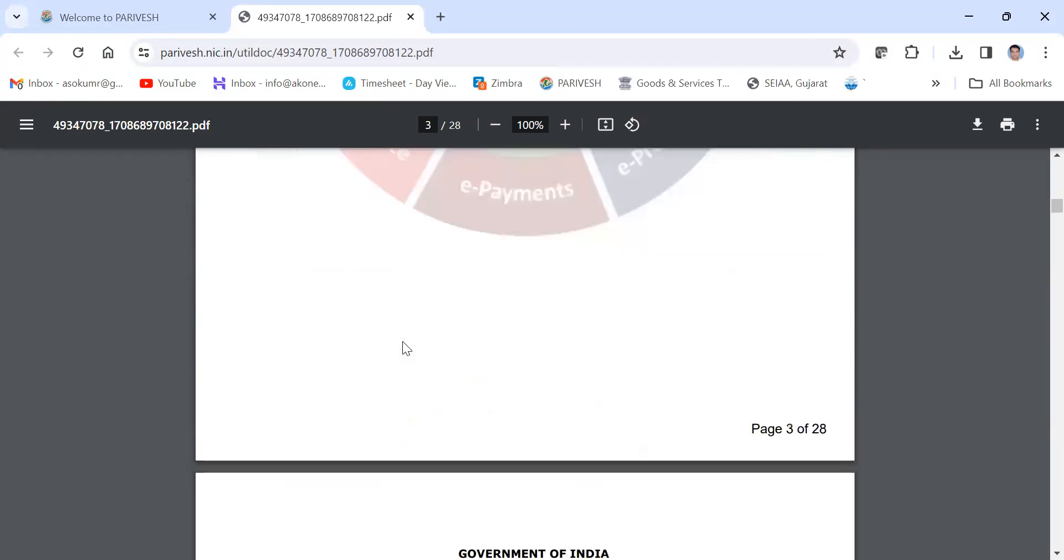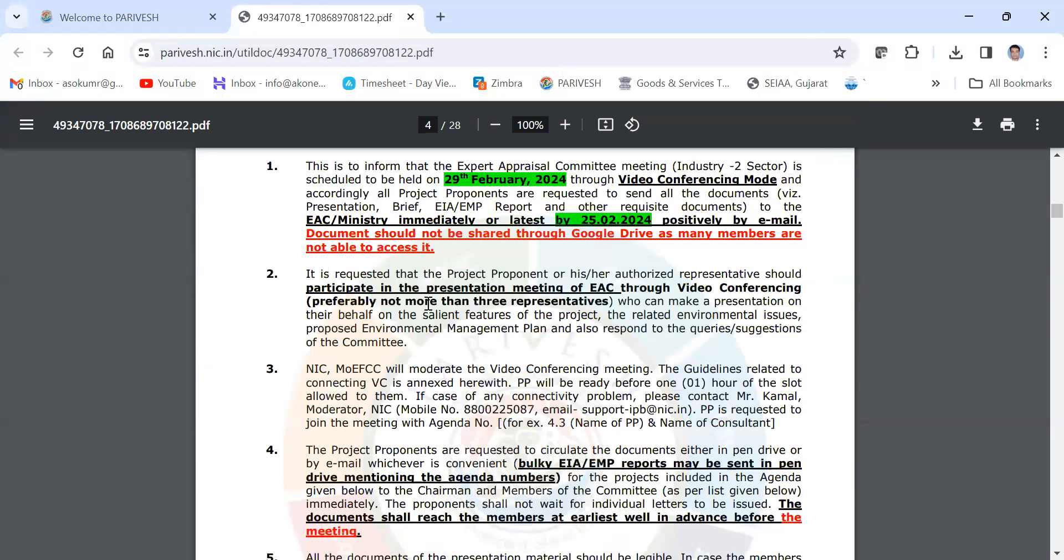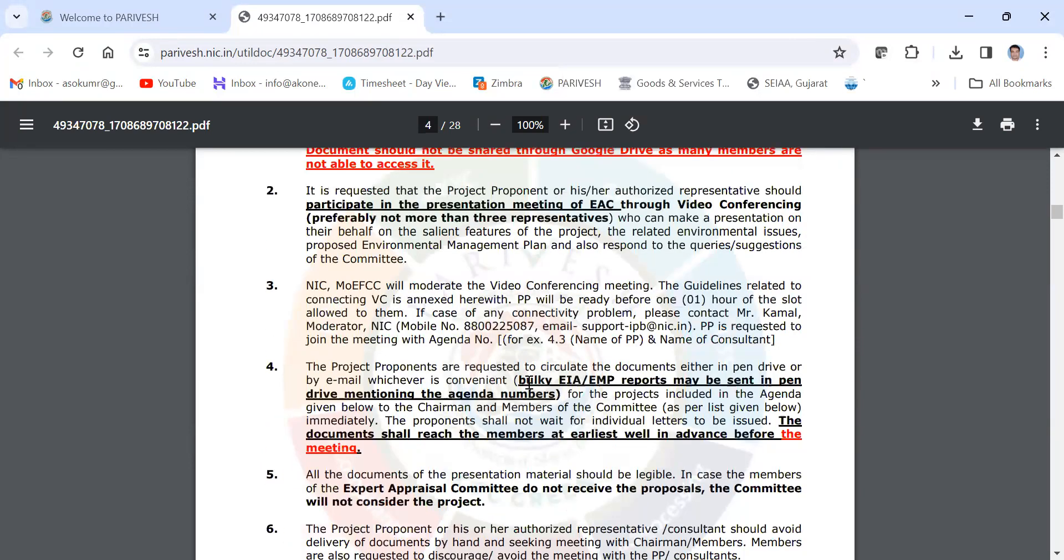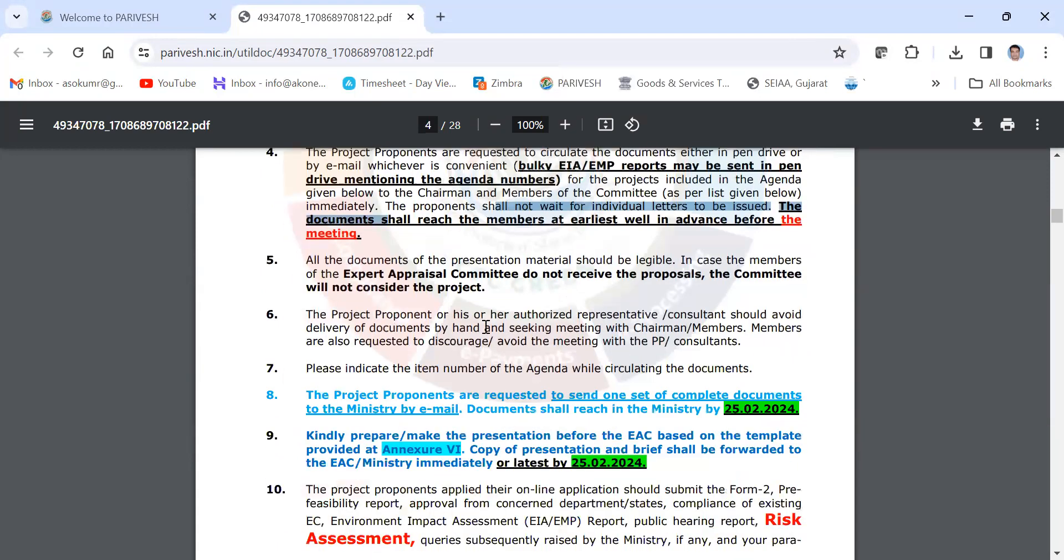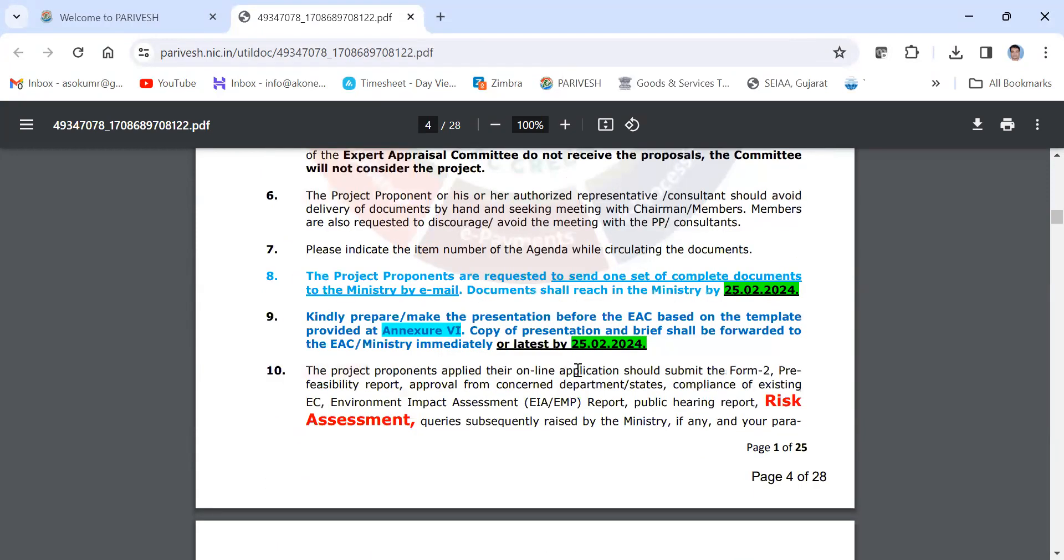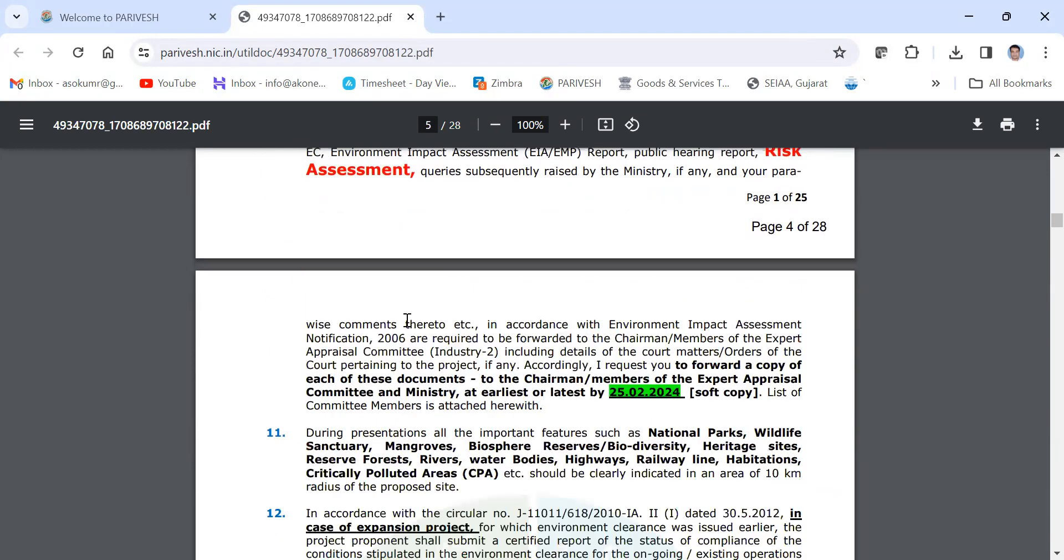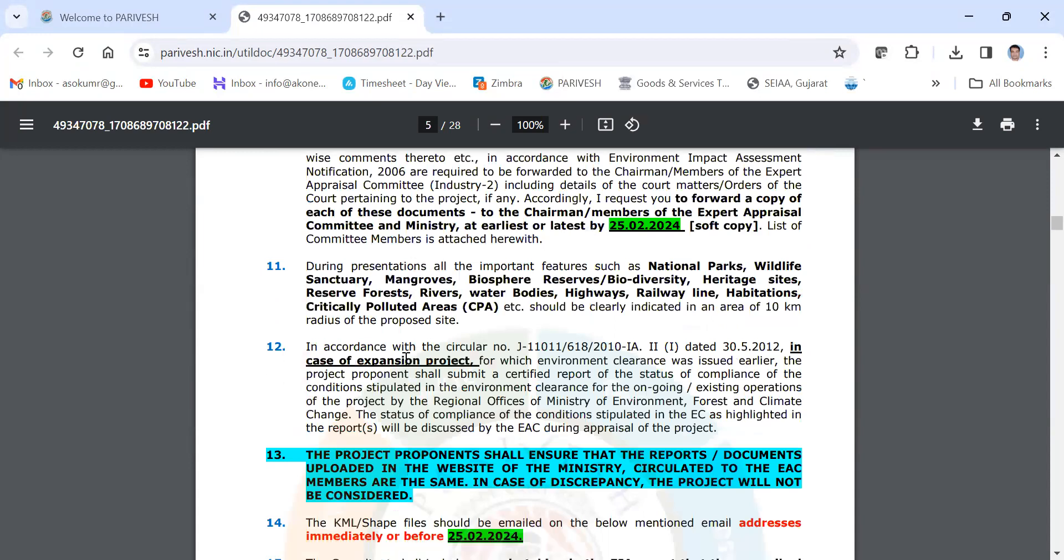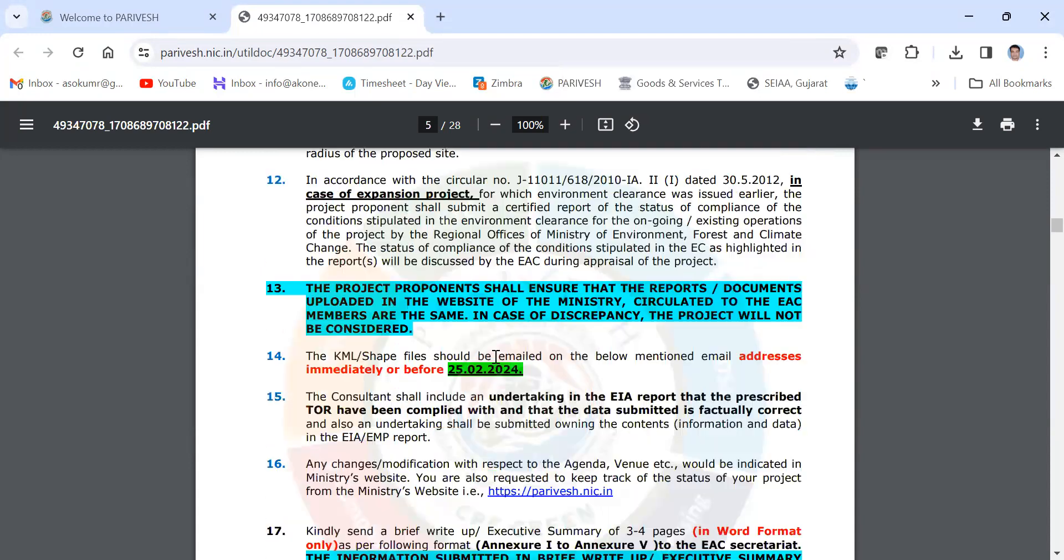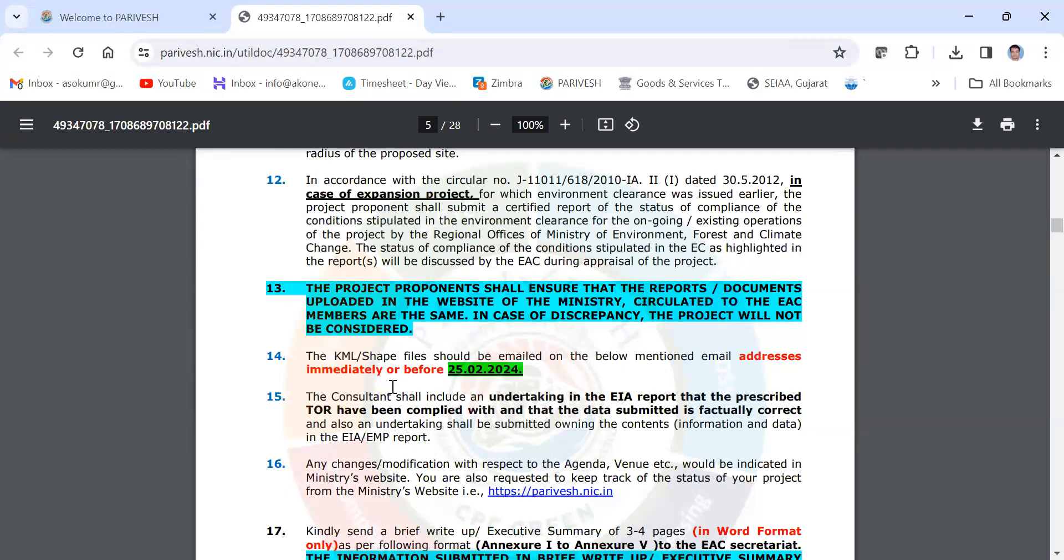Also here, some instructions for consultant and the proponent that they have to submit the EIA in that form to the EAC committee members. Email has been given, what type of data they require. Everything is given here, and they also said that KML files are required to be sent to the email address immediately.